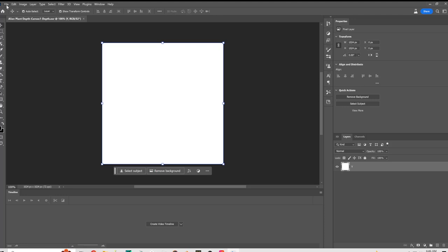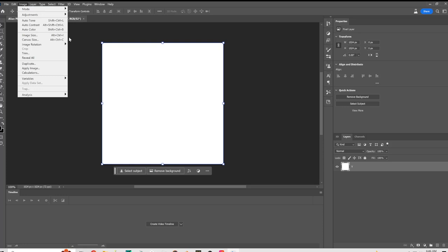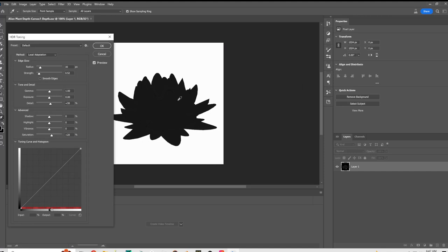Alright, so once again, we bring it in here and it's still just a white square. We're going to fix that. We're going to go into Image Mode, 8 bits per channel.